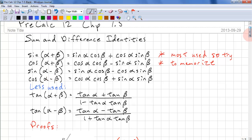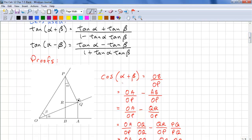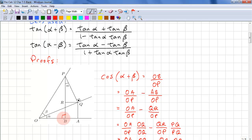Now you shouldn't take my word for it that these are true. So let's look at a proof. For cos alpha plus beta, we have alpha here and we have beta here. This is a right triangle. This is a right triangle. So cos alpha plus beta is OB divided by OP. So this is a right triangle as well. And OB is the adjacent side and this is the hypotenuse. So this is clearly true.